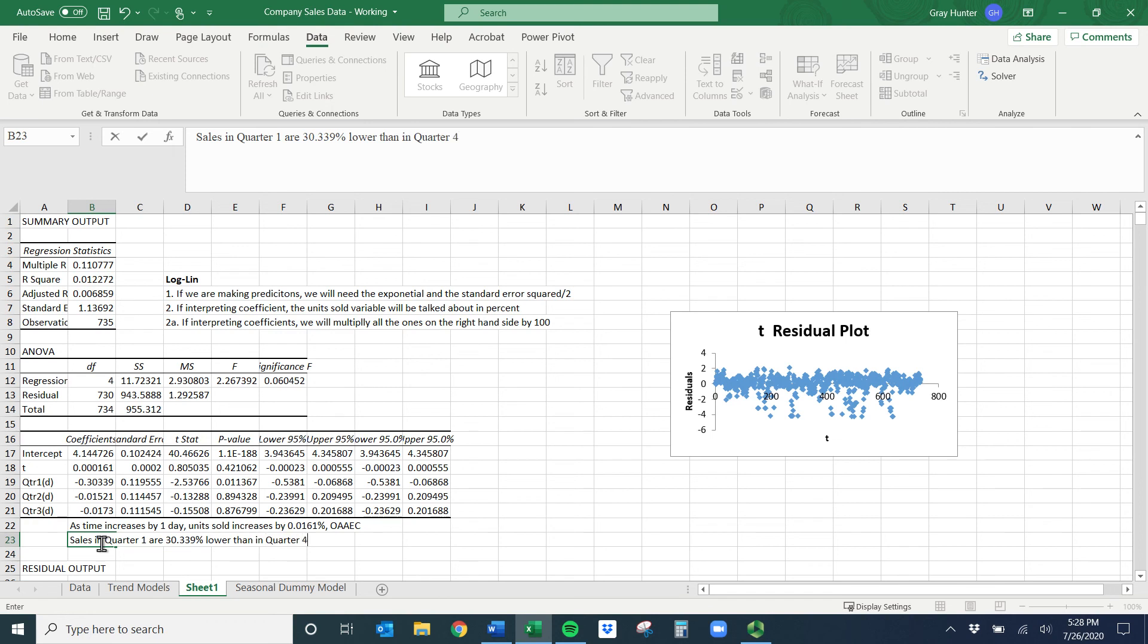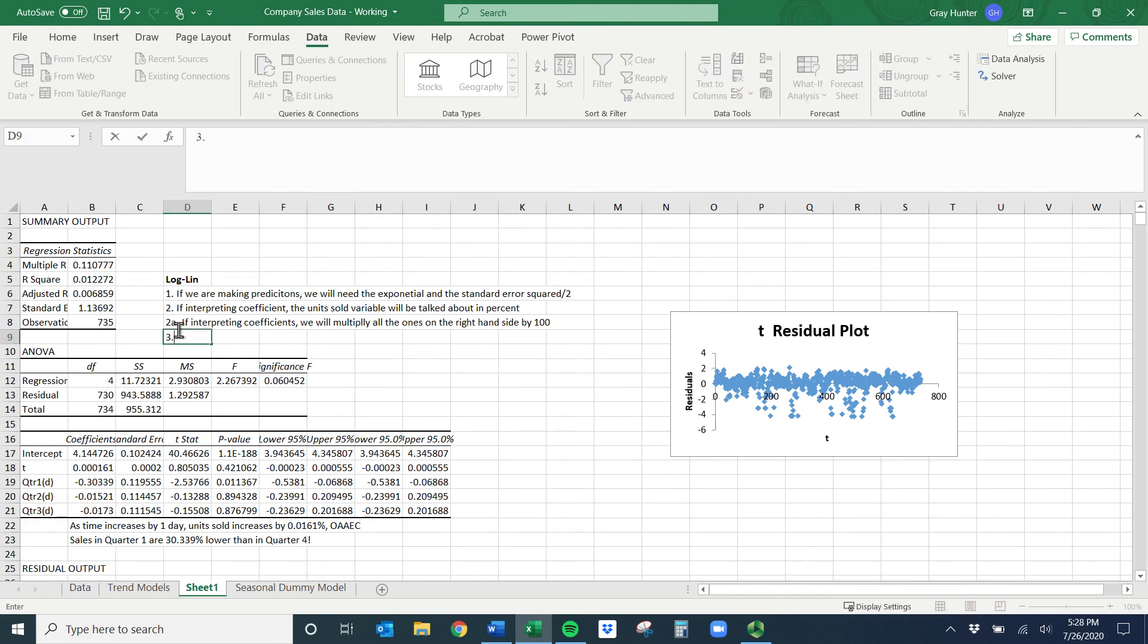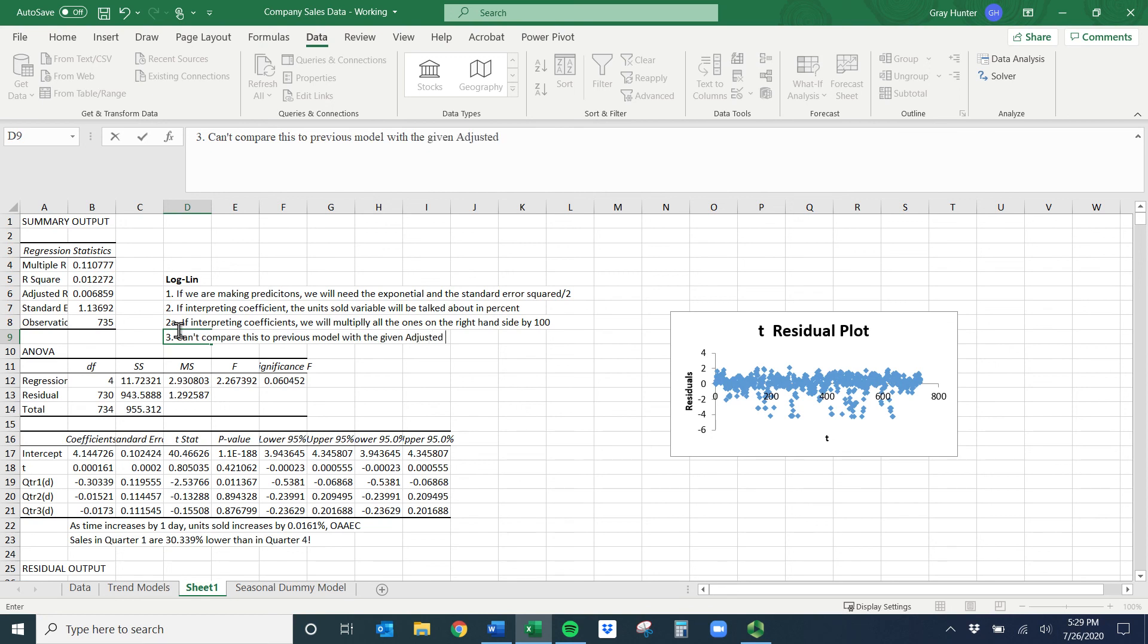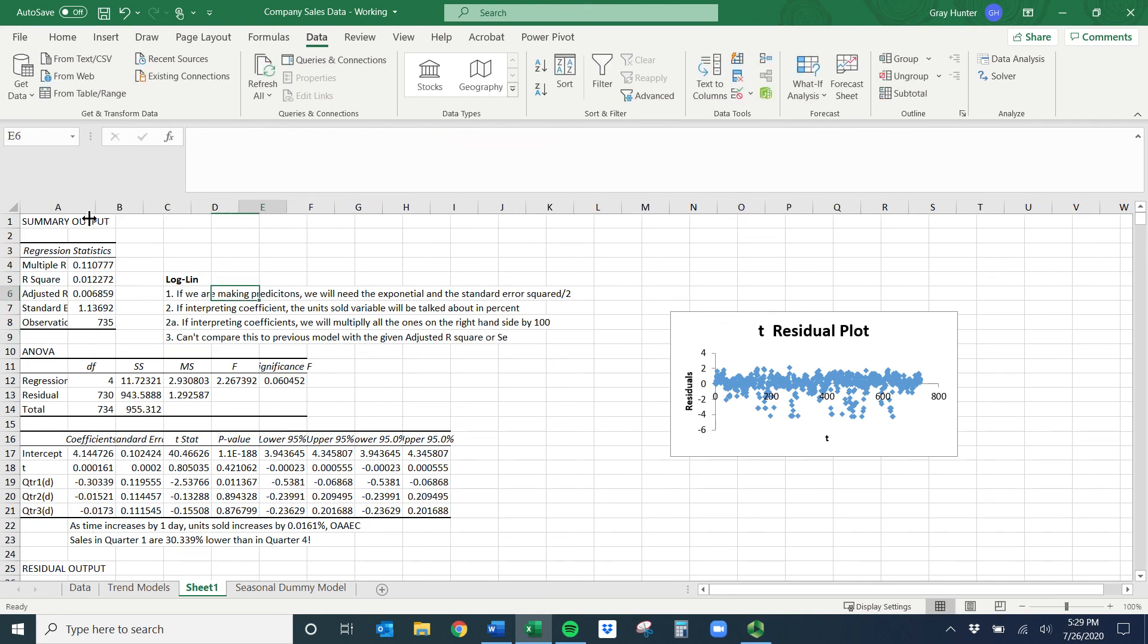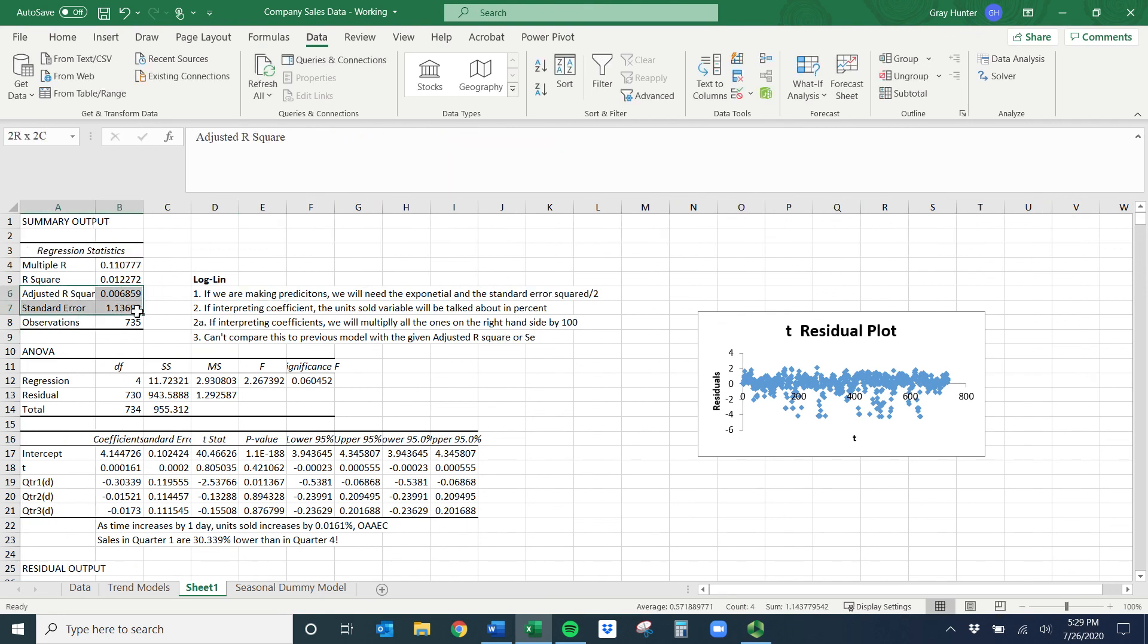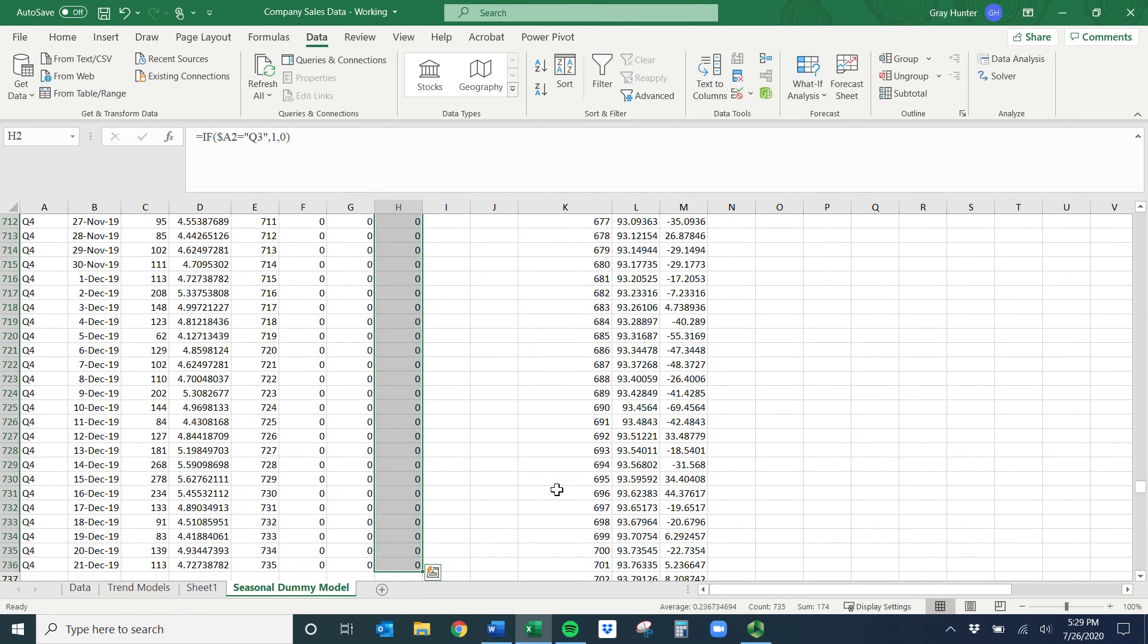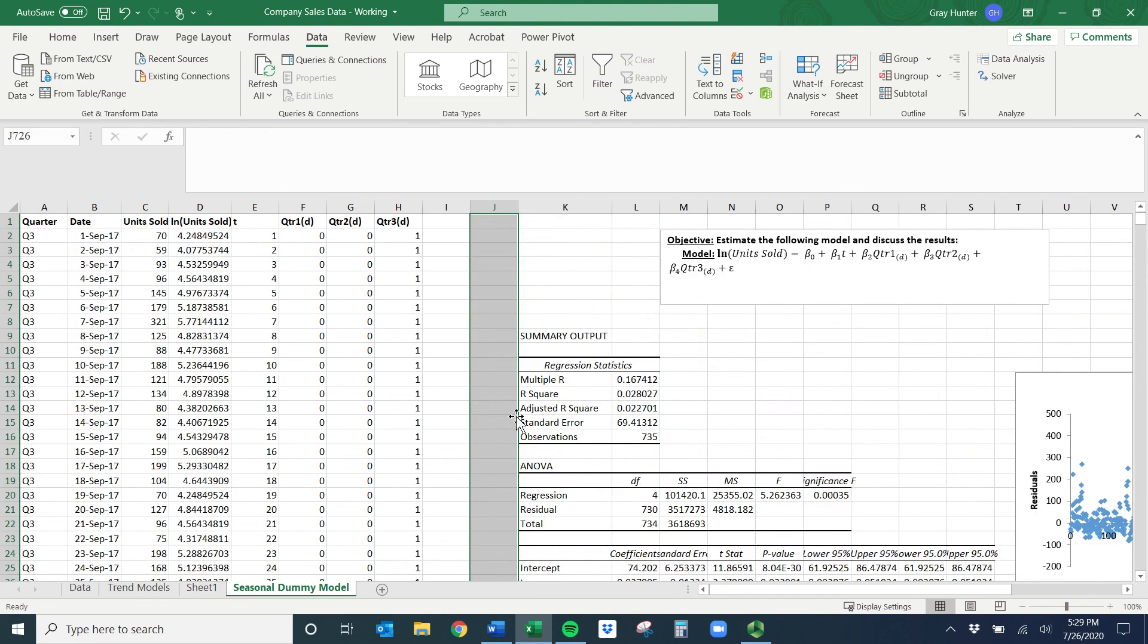That's that top portion up here of the log-linear model. And again, on average and all else constant. Same thing for the dummy variable. So it looks like maybe here I would say sales in quarter one are, we have to multiply by 100, so 30.339% lower than in quarter four. Now I can't compare this to previous model with the given adjusted R-square or standard error, these things here.